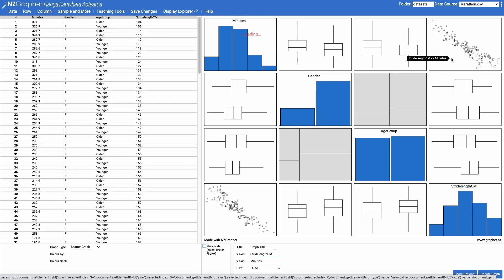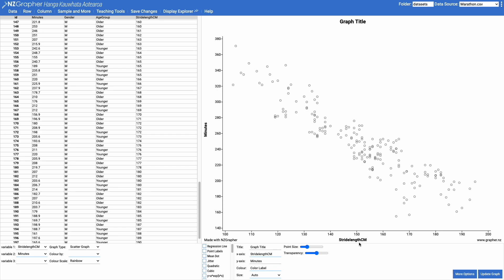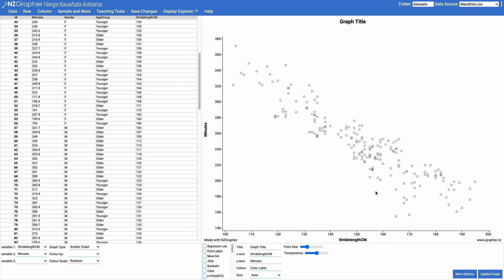So looking at this graph we can see that as stride length increases the time taken to do the marathon tends to decrease. So let's start by putting in a nice regression line. We can see that that's following a reasonably linear pattern. There's a bit of scatter around the line but it's a reasonably strong trend.